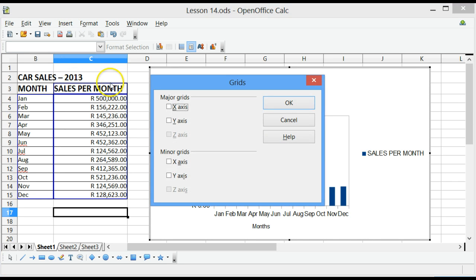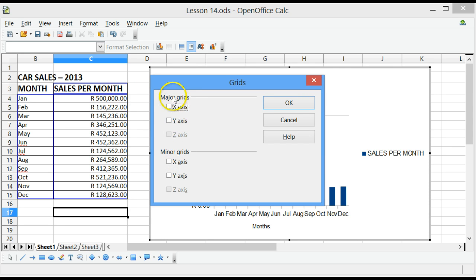Now, there are major grids that we get and minor grids. The space between the major grids is larger than the space between the minor grids.